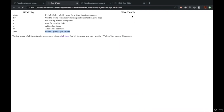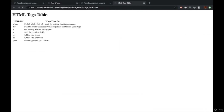Our table has been created. To revise: H tag is a heading tag; div is used to create containers; p is used for writing text or paragraphs; a is used for creating links; BR tag is used for adding a line break; HR tag is used for adding line separators; span tag is used for grouping a part of text. Apart from this, we have also learned about the table tag, li tag, and image tag.